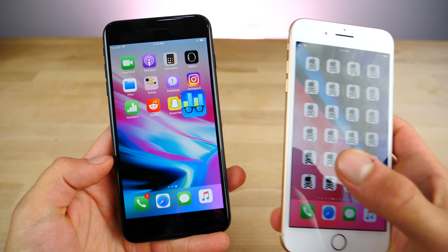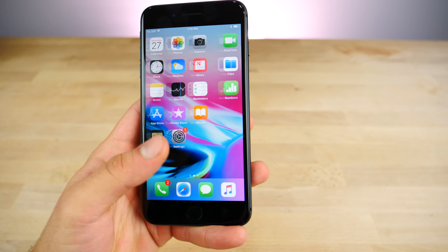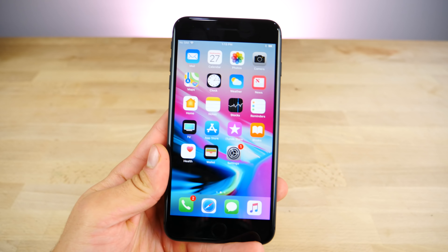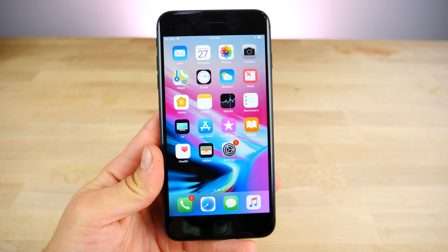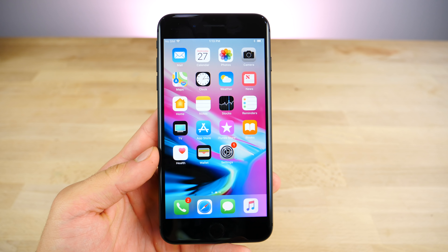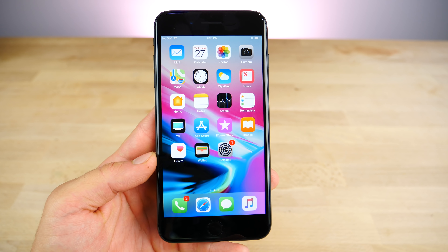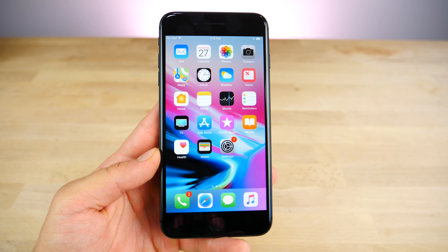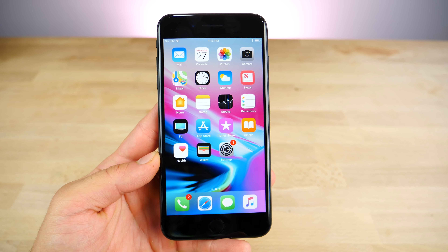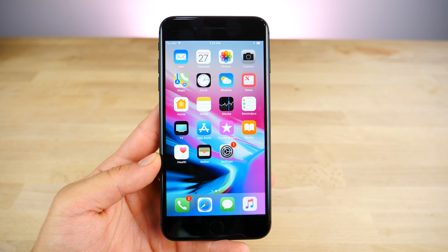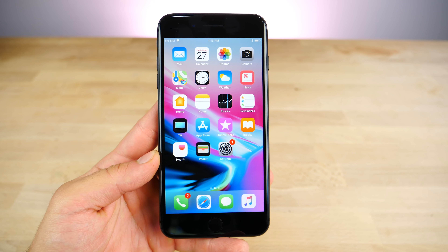So there it is, guys — iOS 11.1 beta. Stay tuned for future versions of this. Quite a significant upgrade, much better than 11.0.1. I hope you guys enjoyed it and stay tuned for more. Peace.